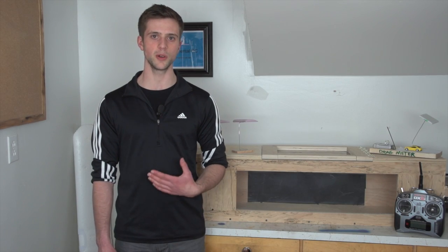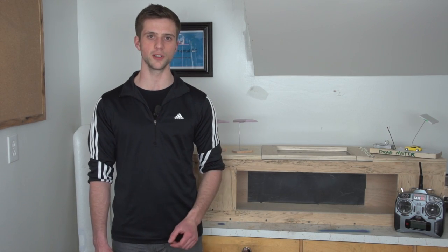Hi there, I'm Tim from Experimental RC and today in this video I'm going to be talking about KF airfoils.